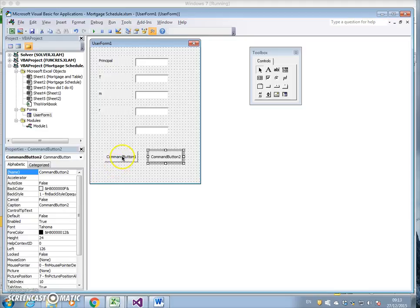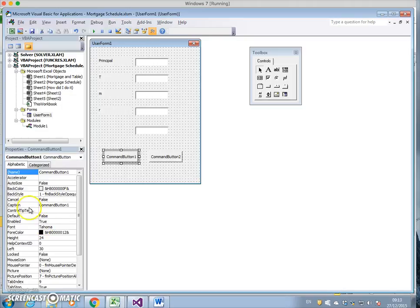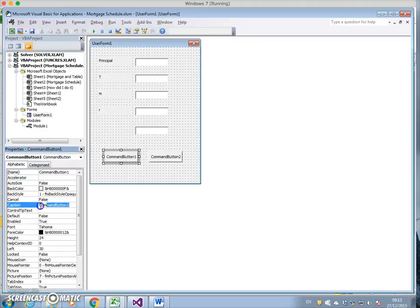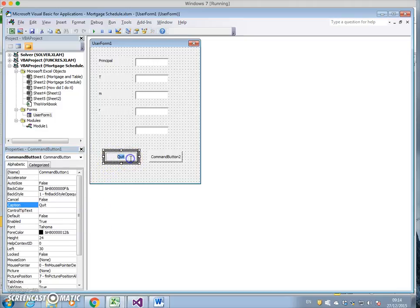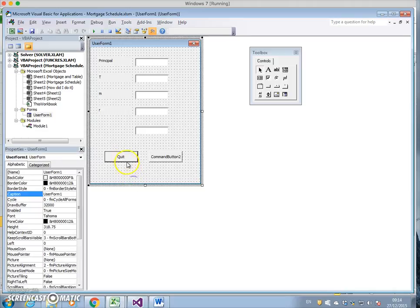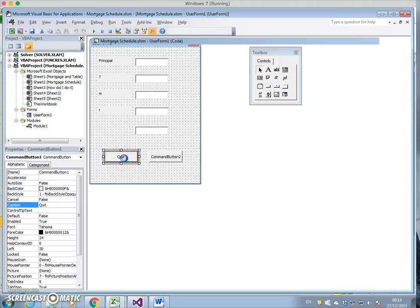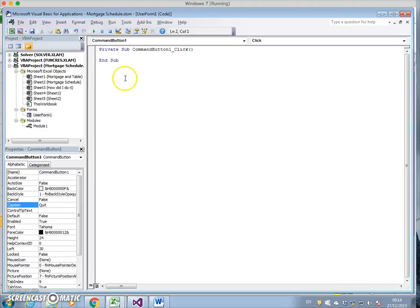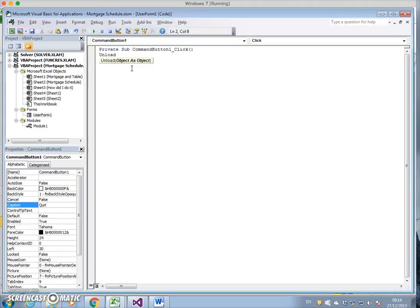For command button one, we'll change the caption to Quit. If I double click this button, I can put in a command Unload. I'm assigning the command Unload.